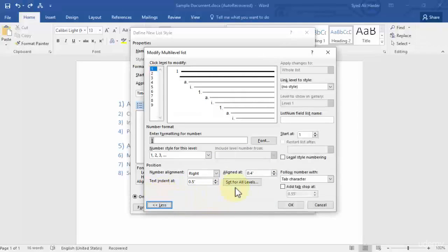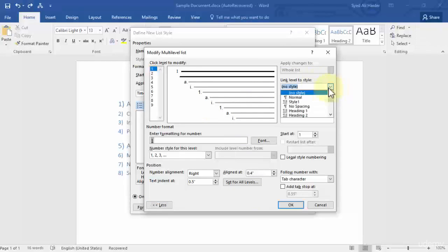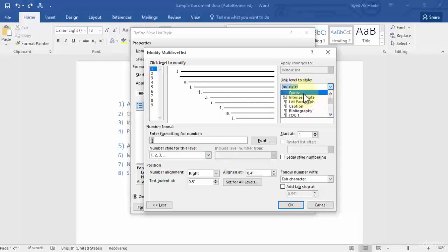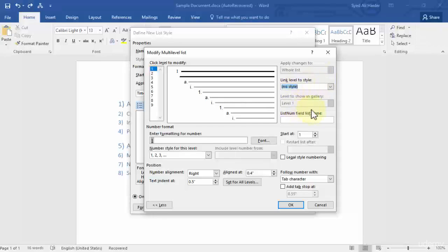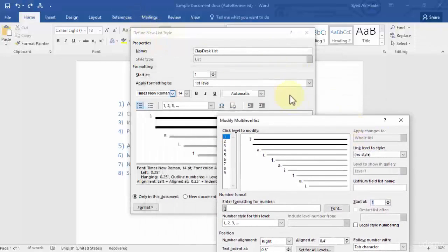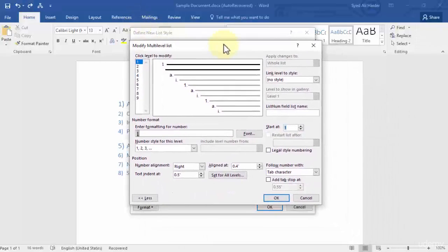Close that and click 'More' for additional advanced options. You'll see you can link the level to a style — for example, in a previous lesson we created our own 'Coach' style, so you could use that style in your list. Let's go with no style for now. You can also set the list number, list name, and choose what number to start at. This is essentially the same as the Define New List Style dialog but with more advanced controls.